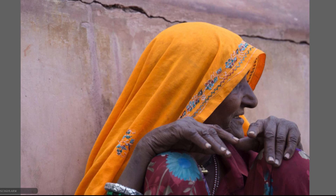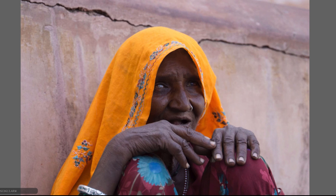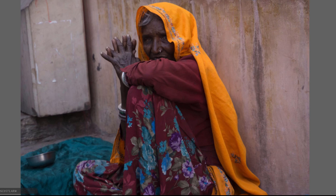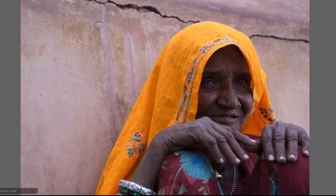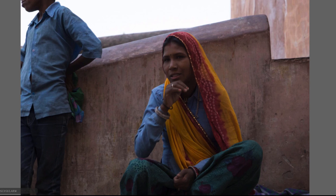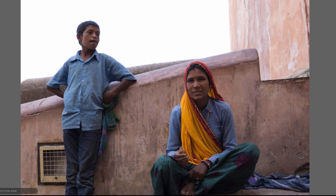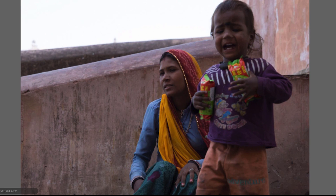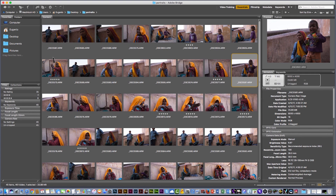I'm gonna select just a few ones. I like this picture a lot — I'm gonna put 5 stars. All the pictures that I like, I'm gonna put 5 stars. That is my idea, that is my workflow using the Camera Raw plugin and Adobe Bridge.